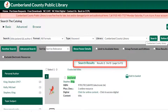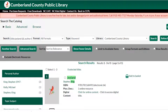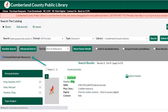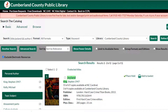On the search results page, you'll notice a line at the top that lets you know how many results your search retrieved. At this point, you can also update your search further. For example, if your first search result is an ebook, you can exclude electronic resources, and your results will update to show only physical materials.